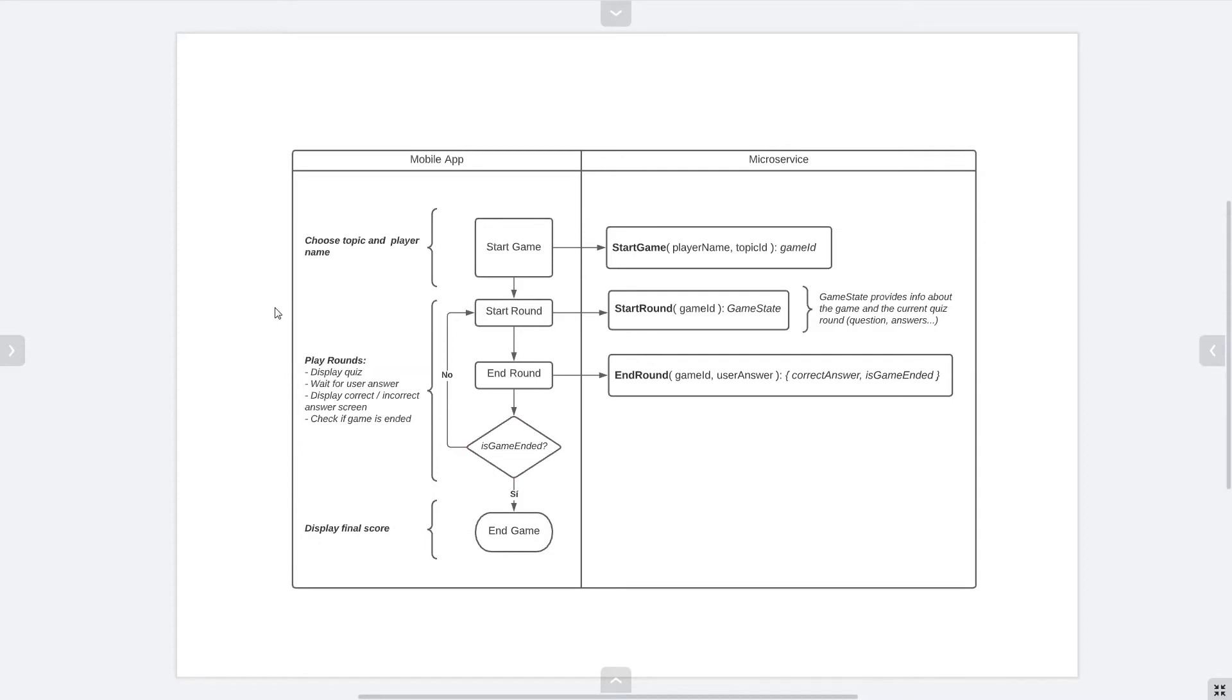If we look at the mobile application, the game can be divided into three phases. In the first one, the player will pick a nickname and the game topic for the quiz.